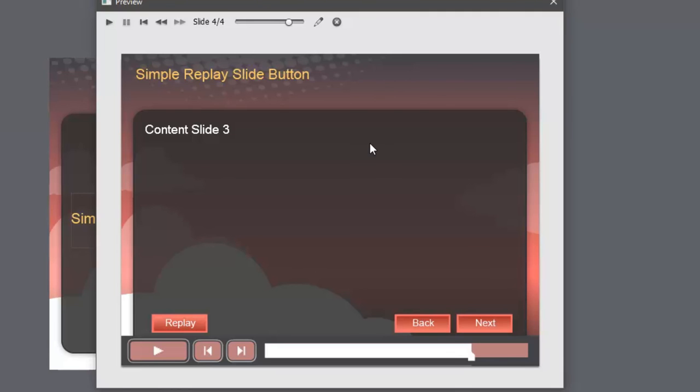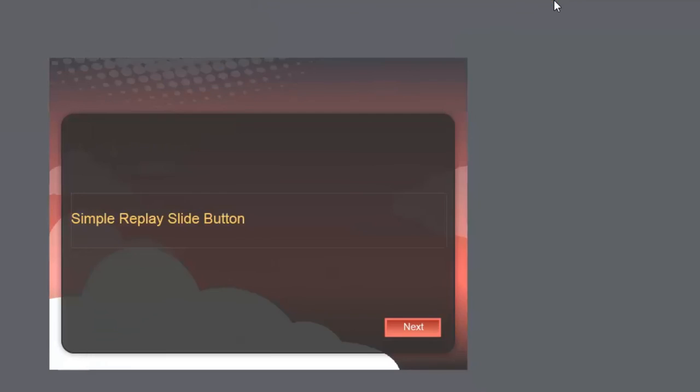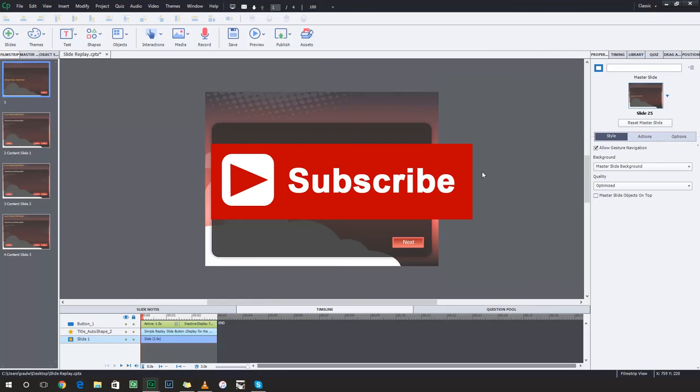So guys, if you like the videos that I'm producing for you, I encourage you to subscribe to my channel. And if you thought this video was useful or helpful, go ahead and give me a thumbs up.